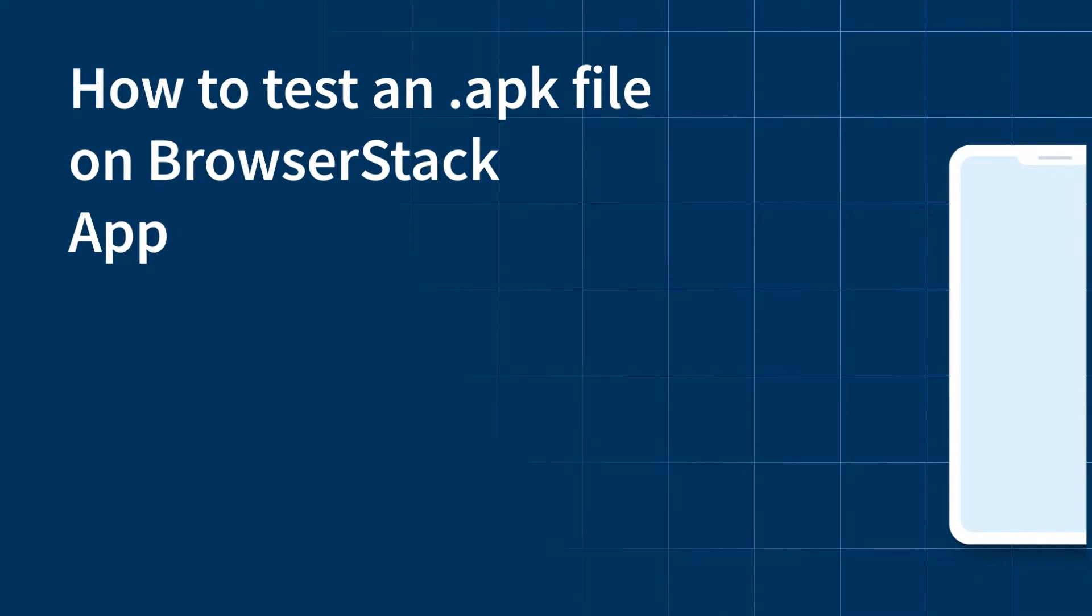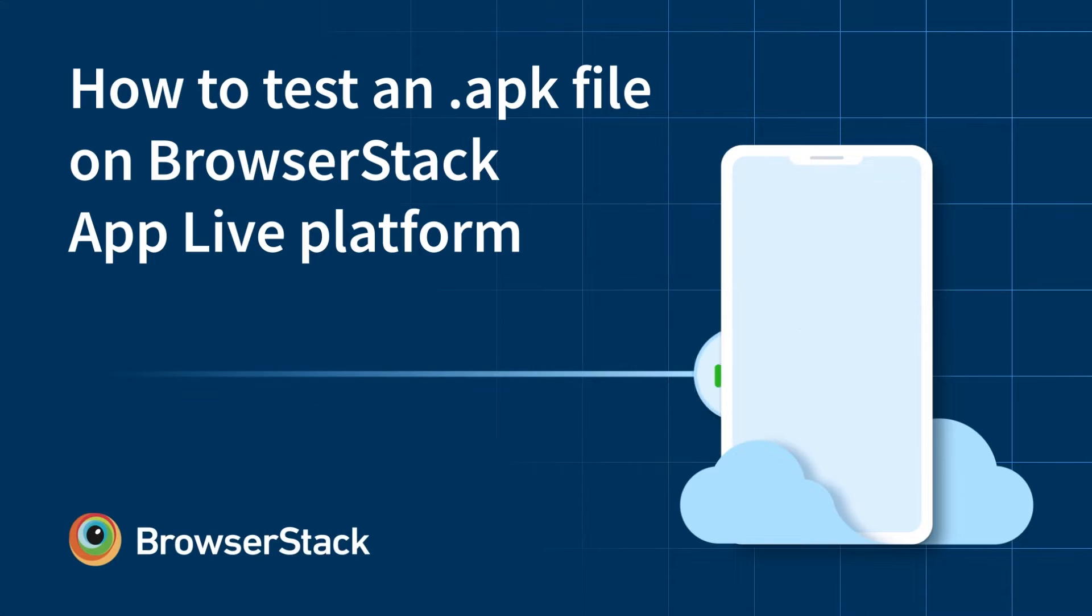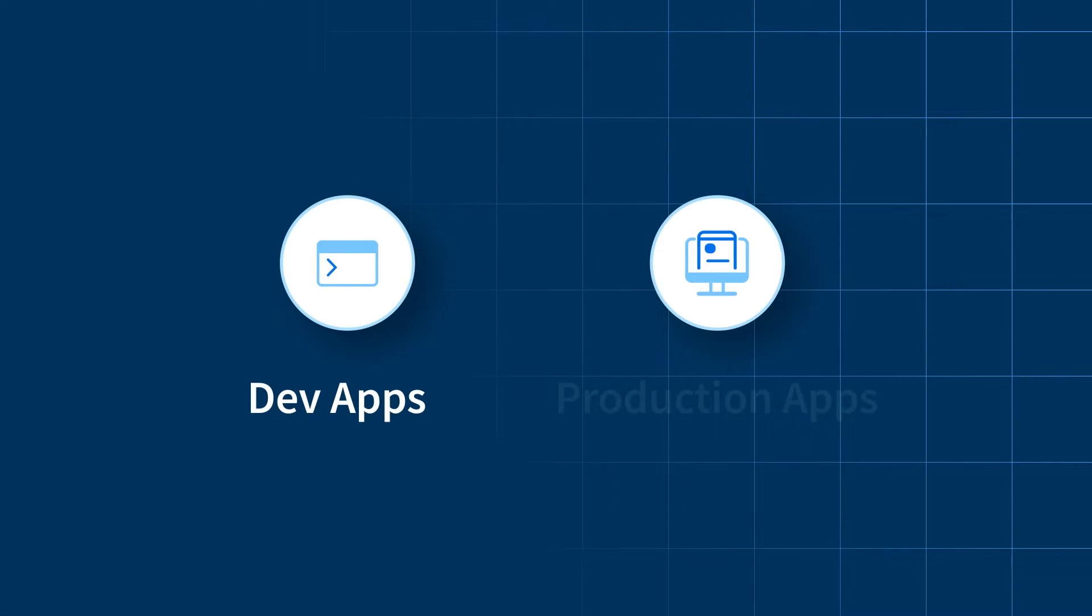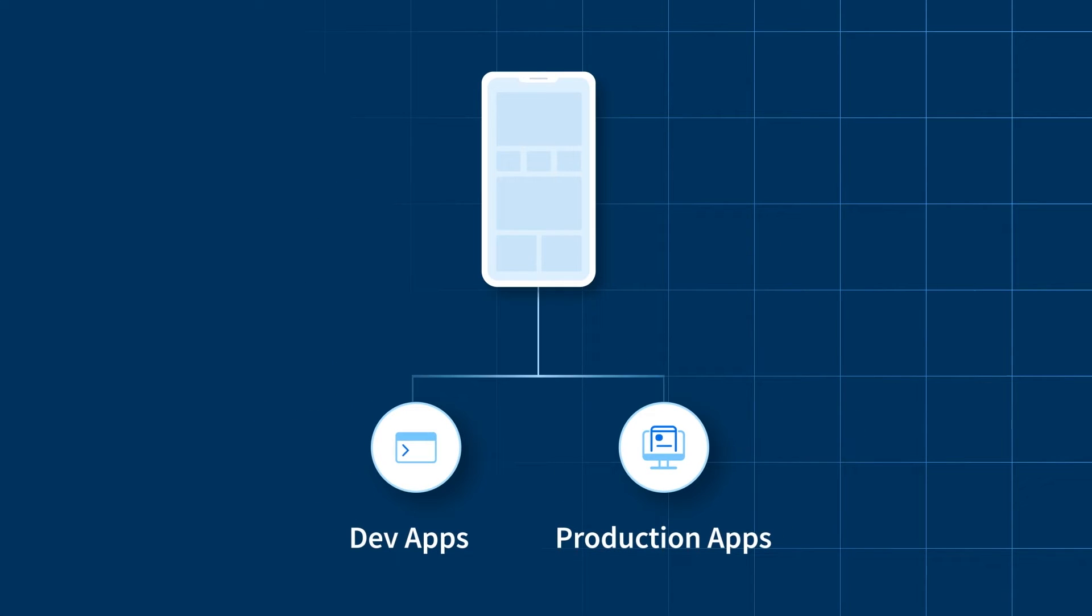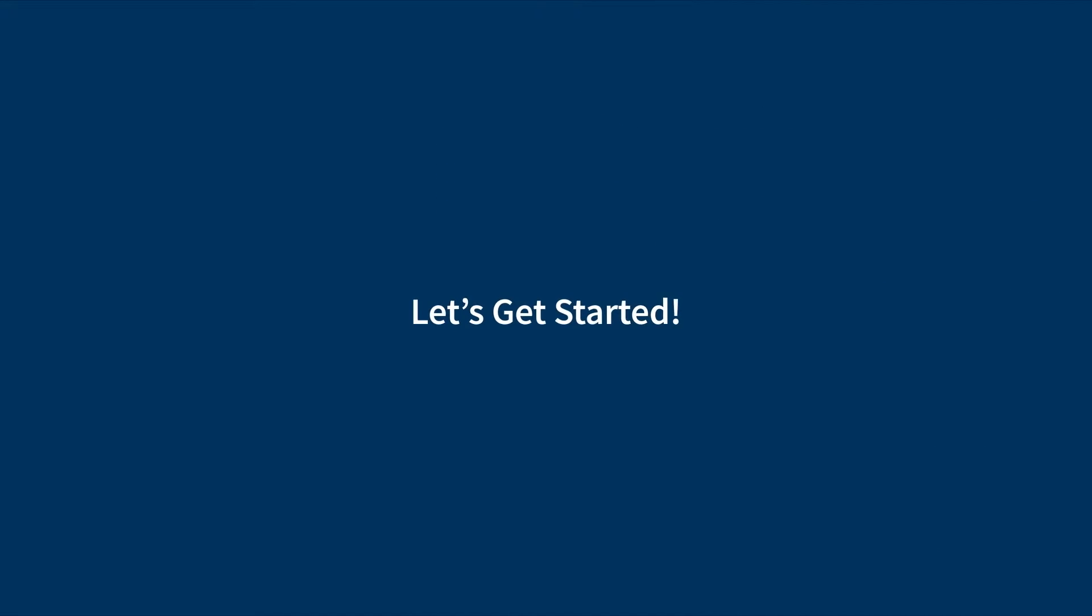Hello from BrowserStack. In this video, we are going to learn how to test an Android APK using BrowserStack's AppLive platform. BrowserStack allows you to quickly load your dev and production apps onto real Android devices and start testing them instantly. Let's get started.